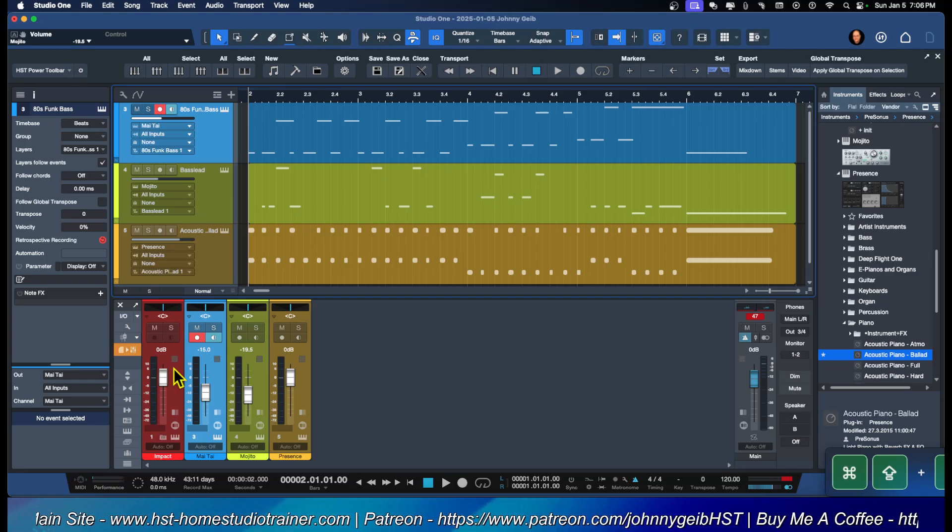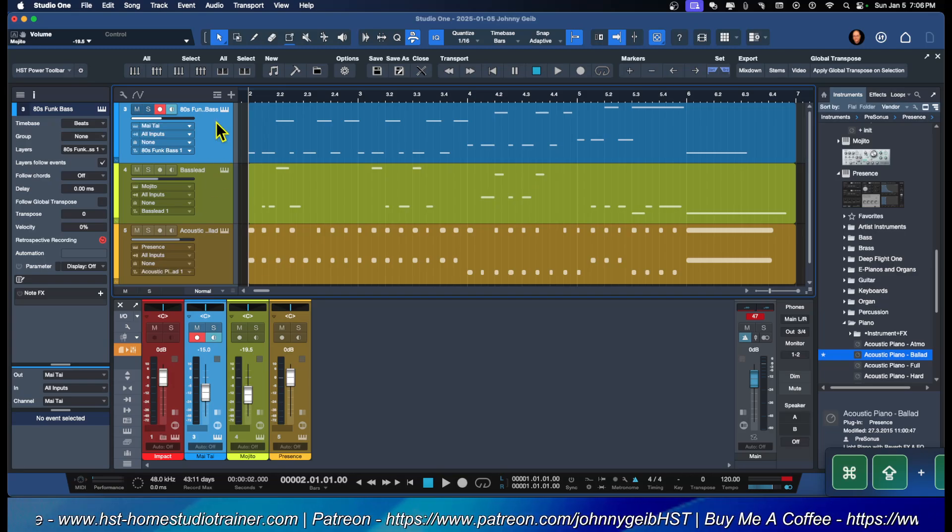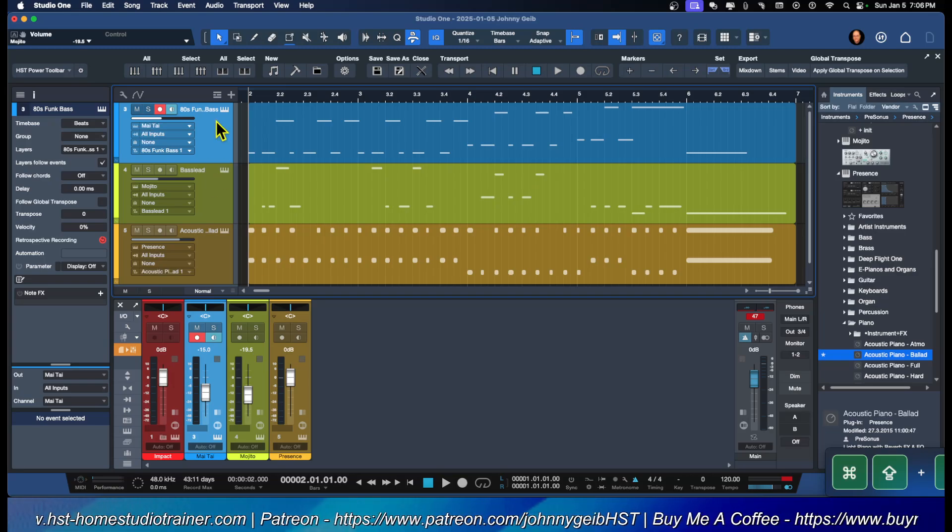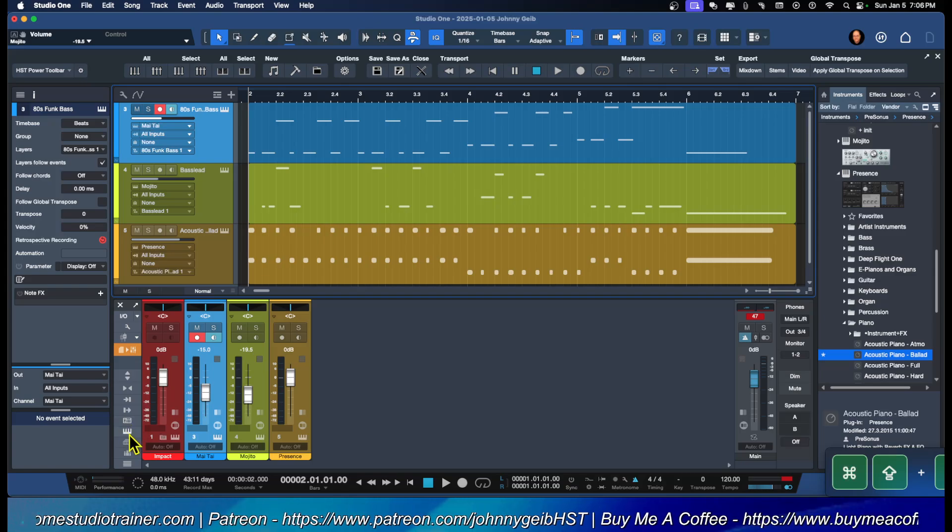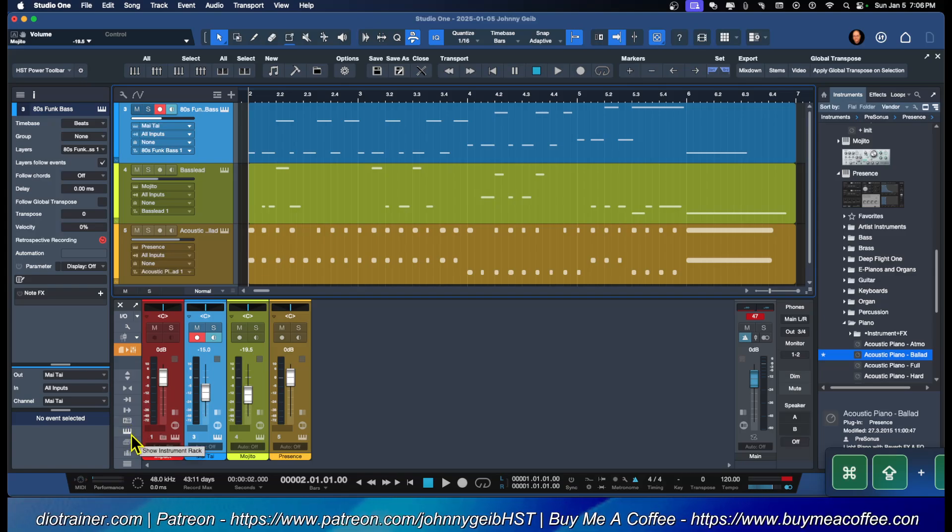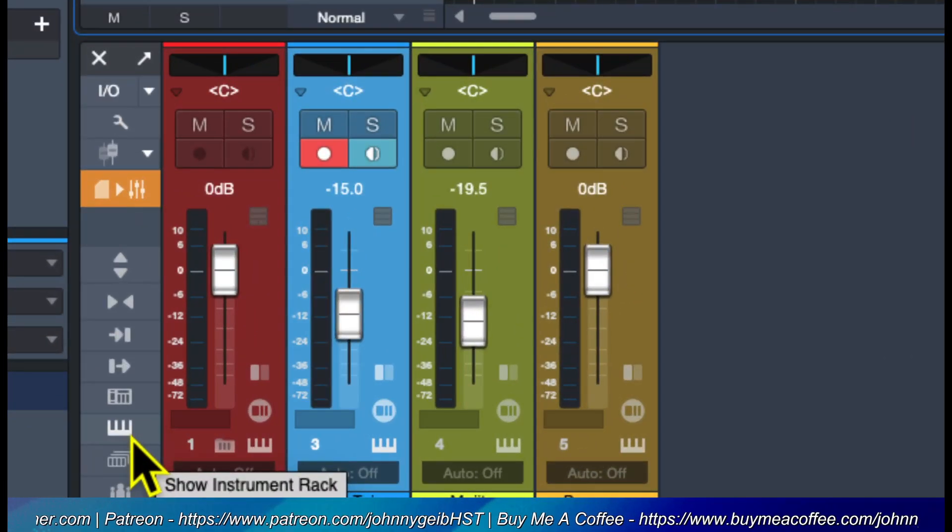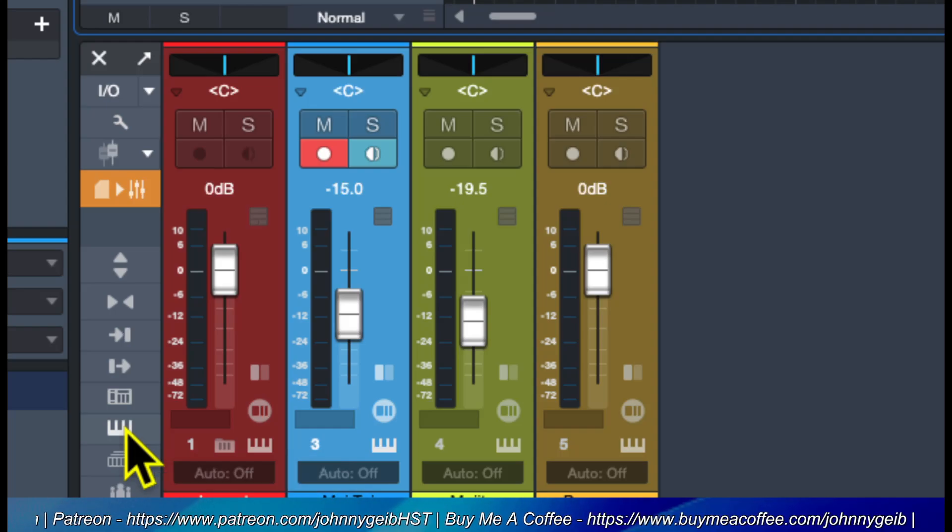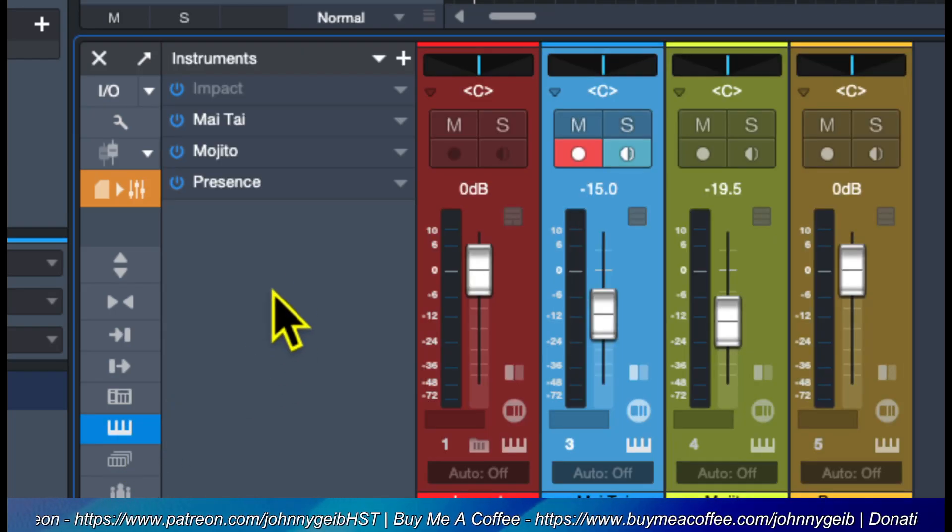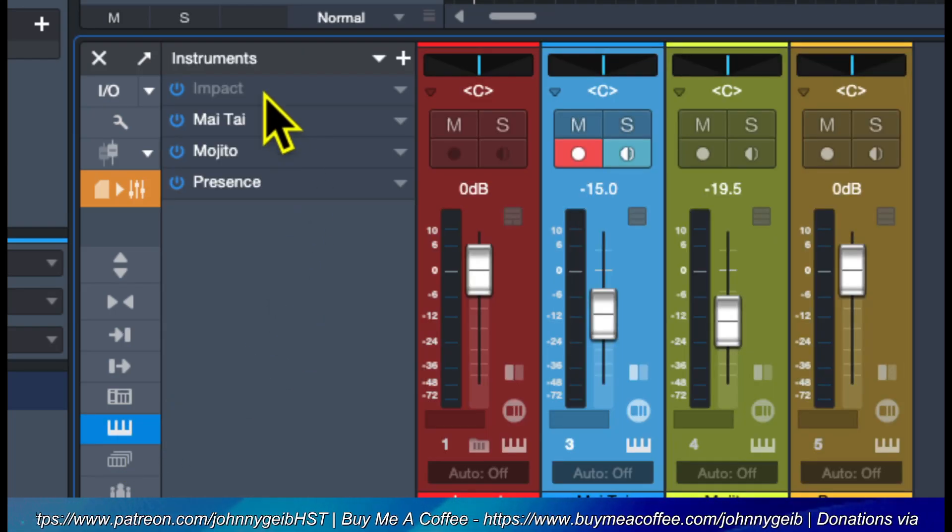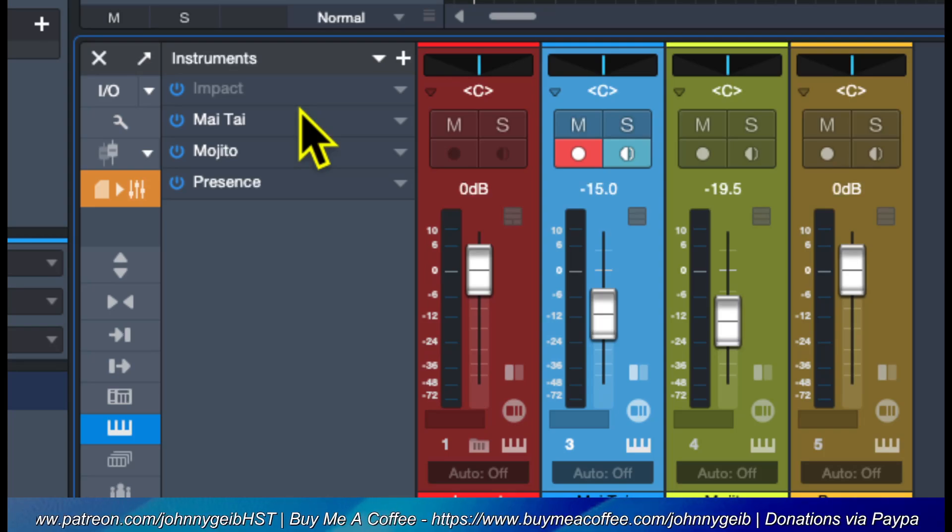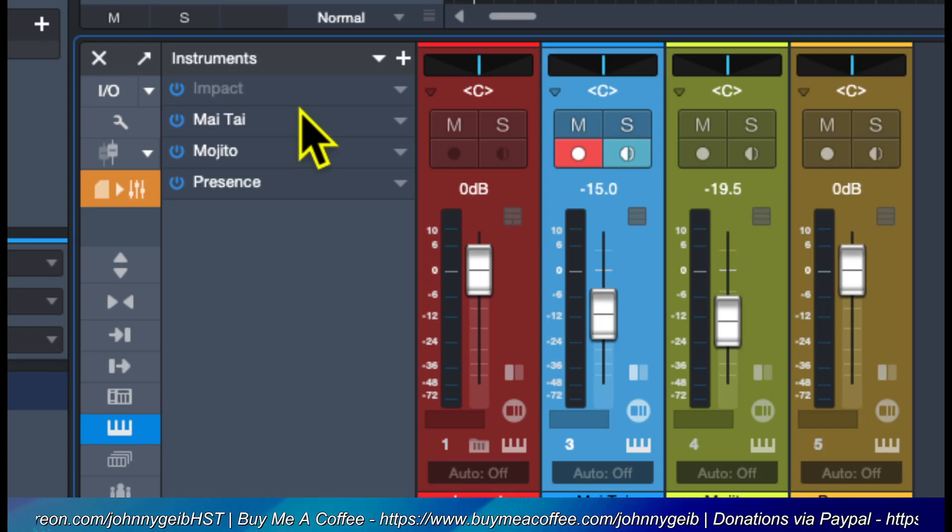Really simple. You're going to go down here to this little icon. Let me zoom in there. This little 'Show Instrument Rack.' You're going to click on that, and you will see that if you remove the track and there's no other associated track, you will see that the instrument that you want to remove is grayed out.